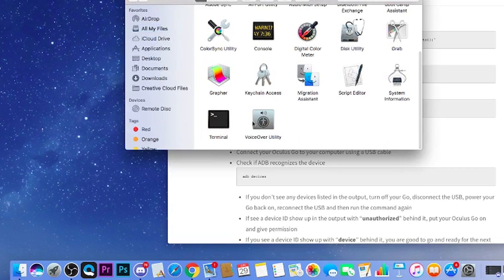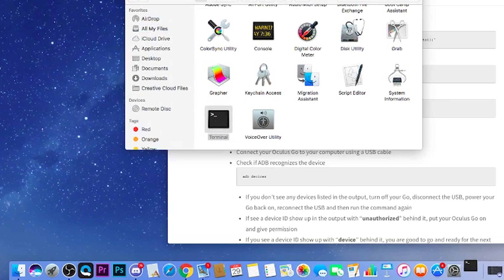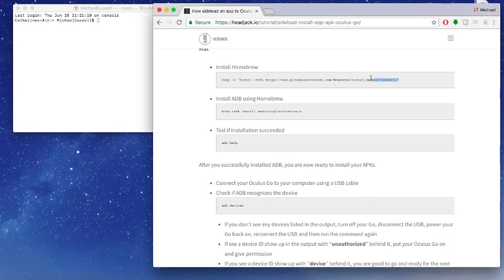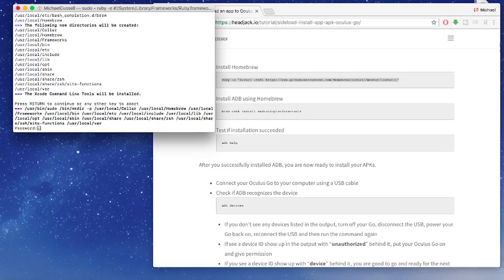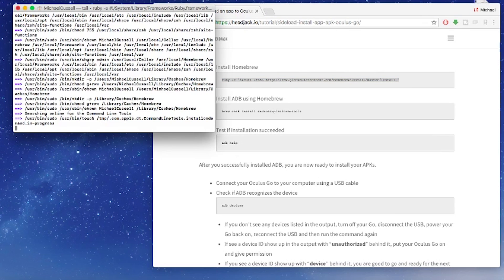Once you've got Terminal open just go to headjack.io and copy this command line and then just paste it into Terminal and press Enter. This will take a little bit of time to install all the things it needs to do so just give it some time and wait for it to come up with your name again.